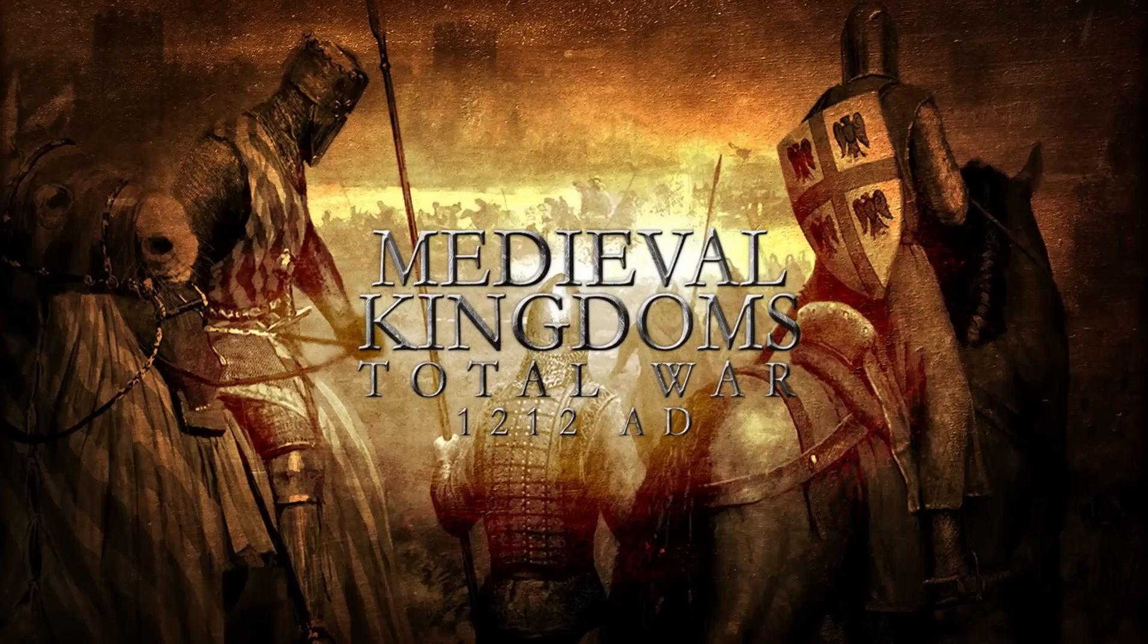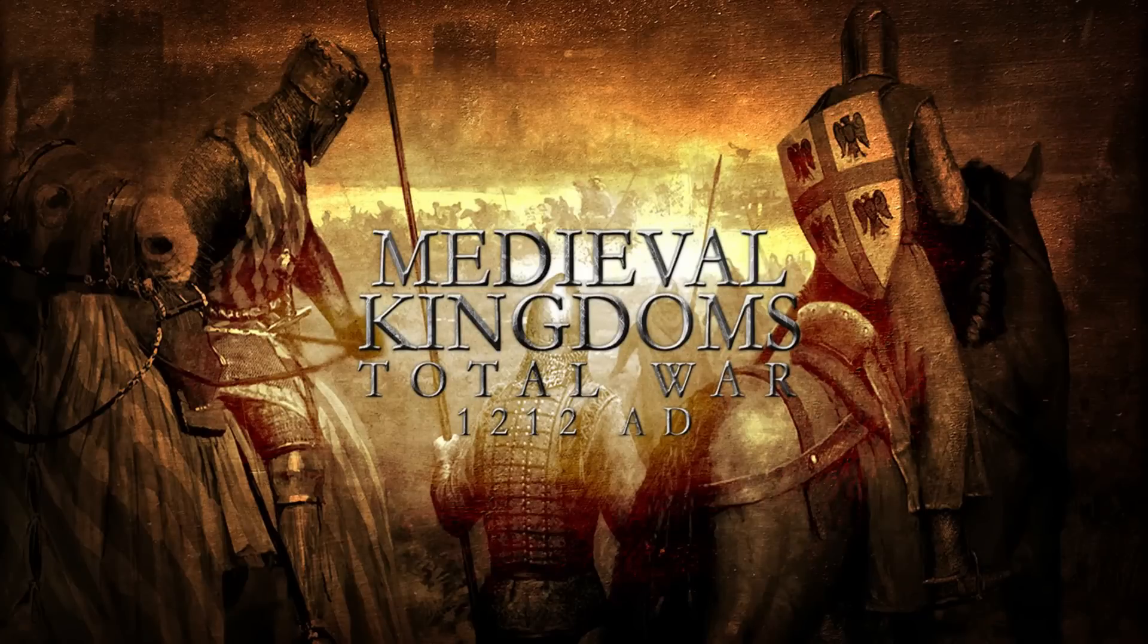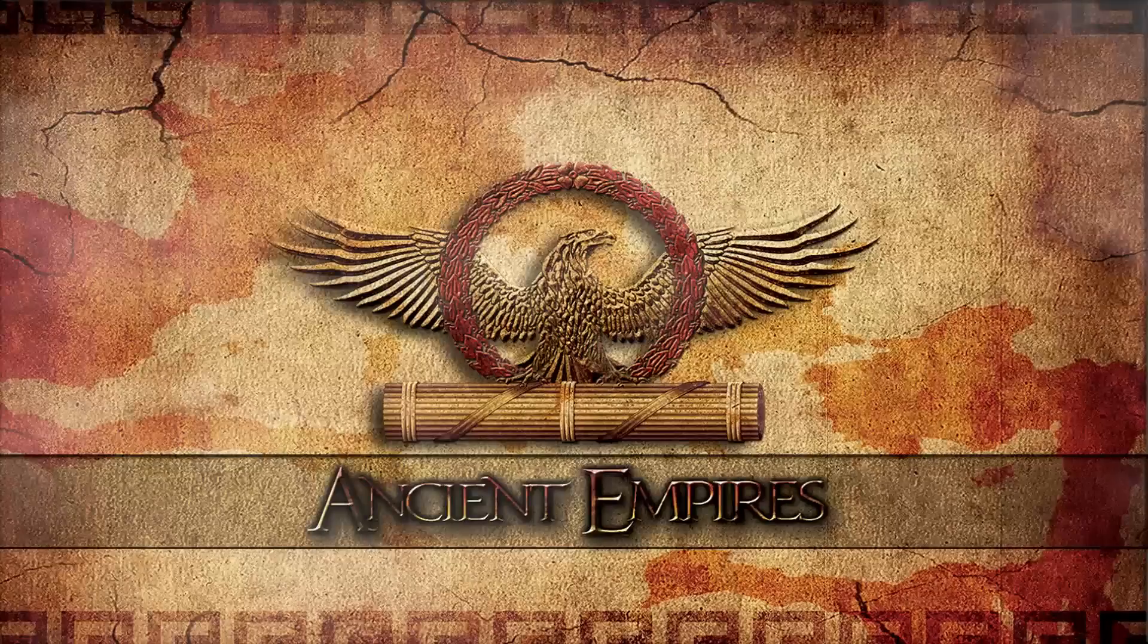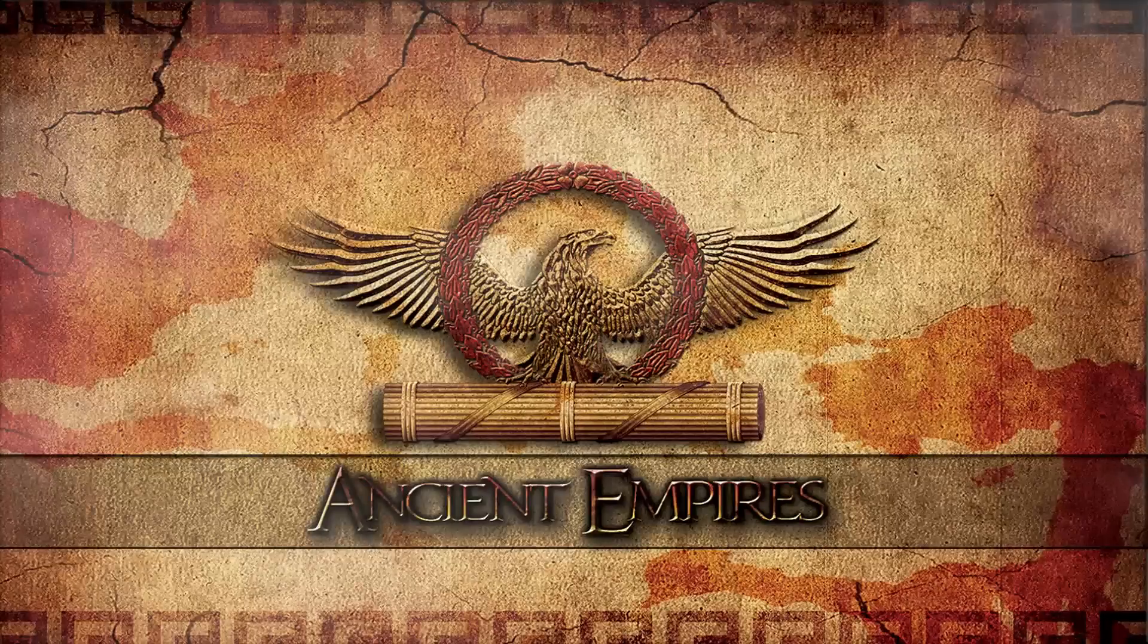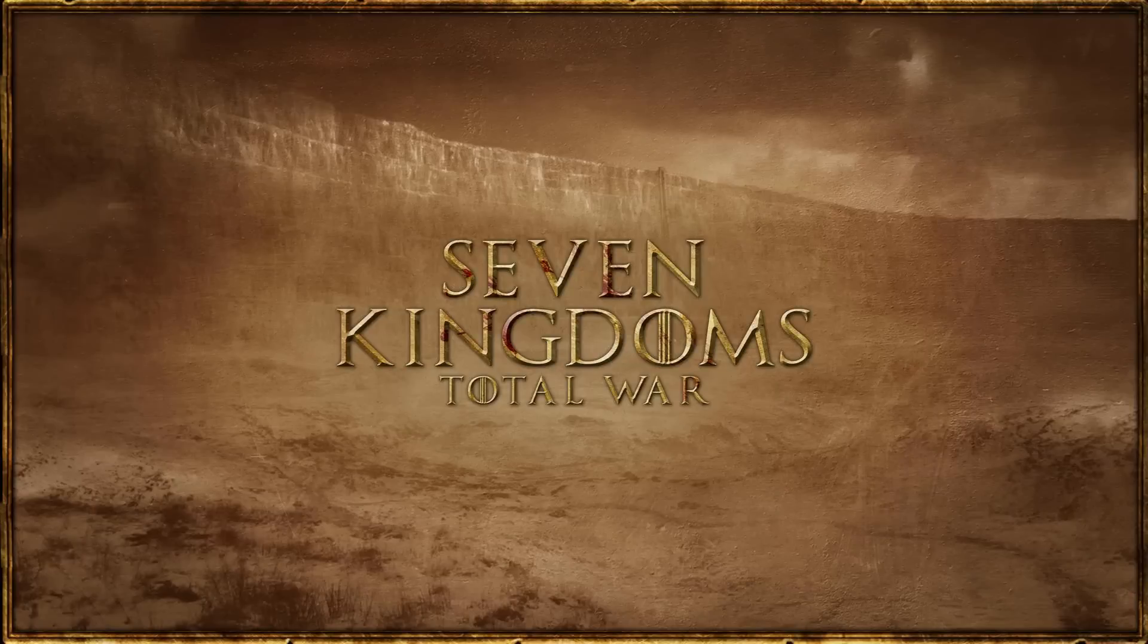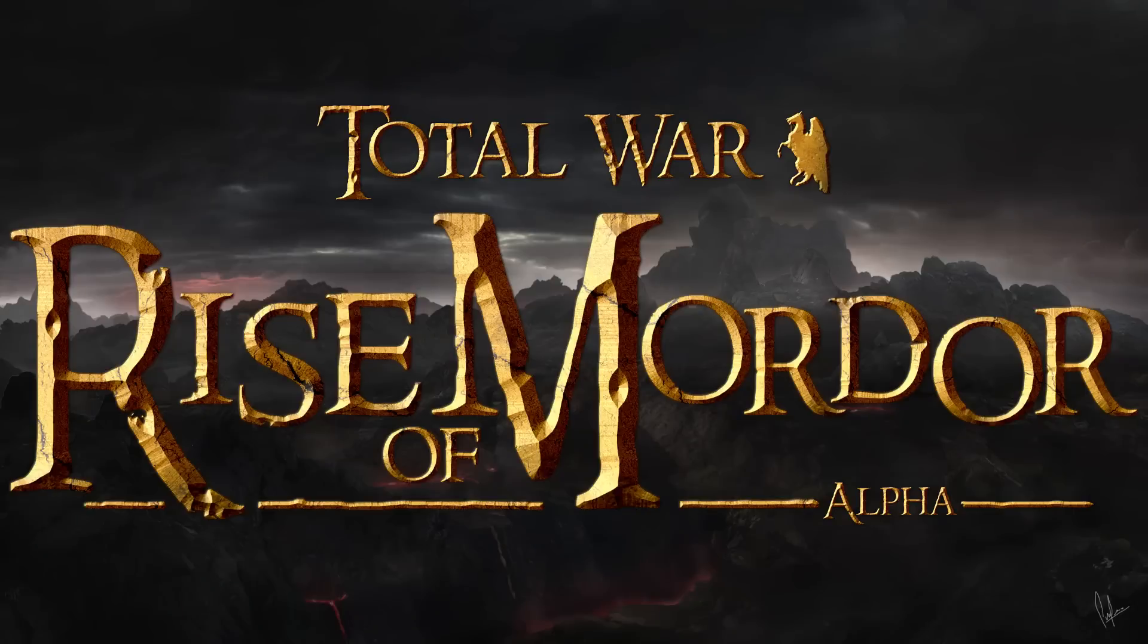Hello, I'm James and I'm going to teach you how to install the Total War Attila mod Medieval Kingdoms Total War. This guide will also apply to other mods such as Ancient Empires Total War, Seven Kingdoms Total War and Rise of Mordor when they are released.